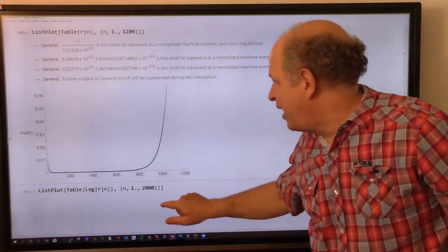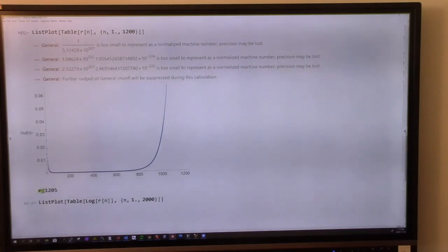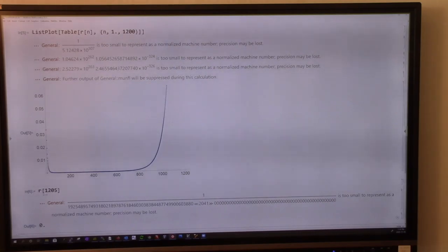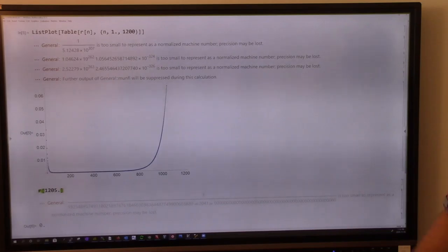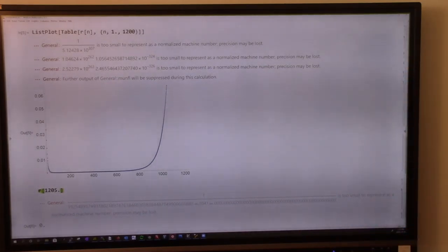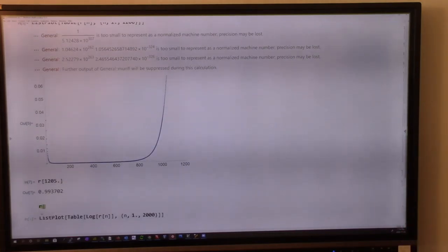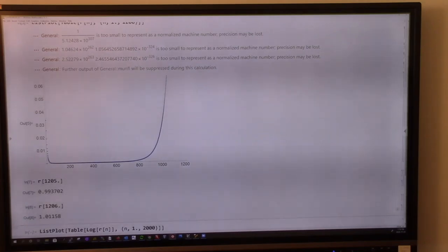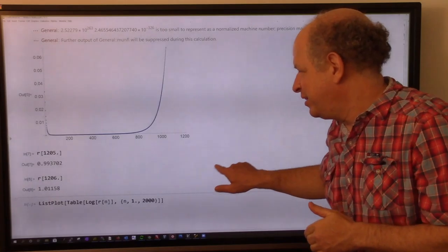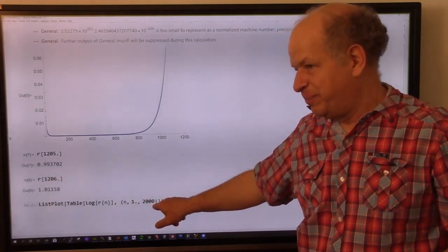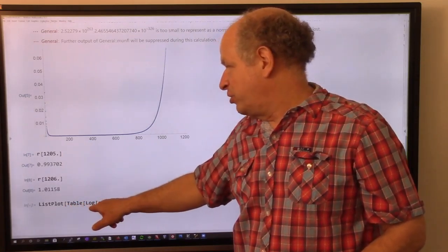Let me compute r(1205) — it's 0.93, so the ratio becomes near 1. And r(1206) is bigger than 1. If we tabulate the ratios for n from 1 to 2000 and plot the logarithms, the logarithm becomes really small — minus 10 — meaning the ratio goes nearly to 0, then starts climbing around dimension 400.